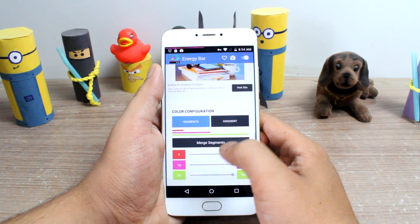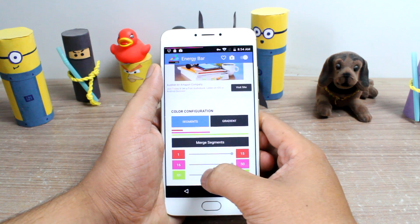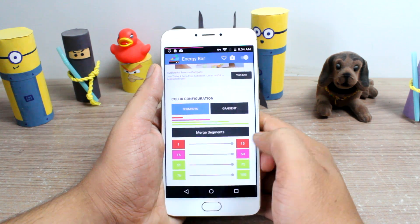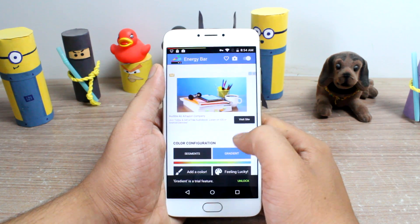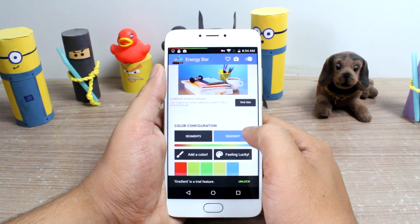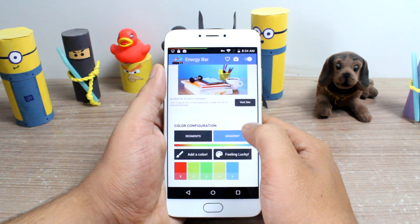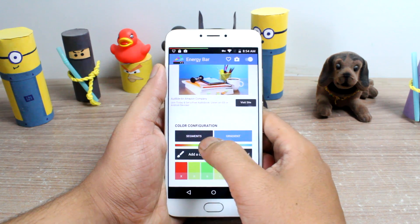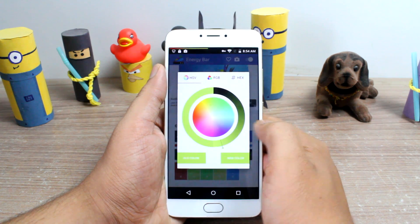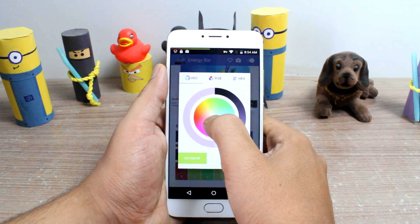Now if you go for the pro version, you can choose gradient colors and get amazing color effects. But there is a trial version that you can use before you buy the full app, which is also a good thing.